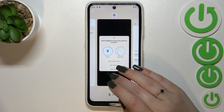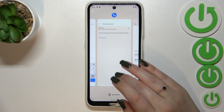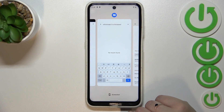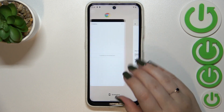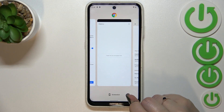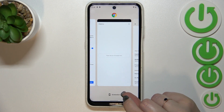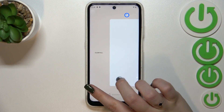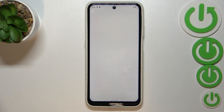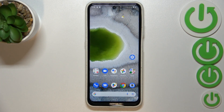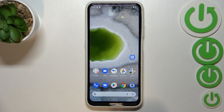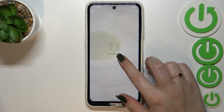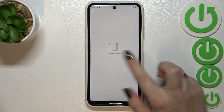If you want, you can close only one or two of them — just find it and swipe it up, just like that. But if you want to close all of them, go to the very left and tap on 'Clear All.'